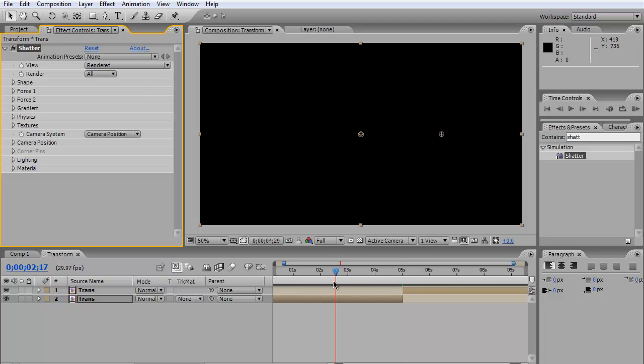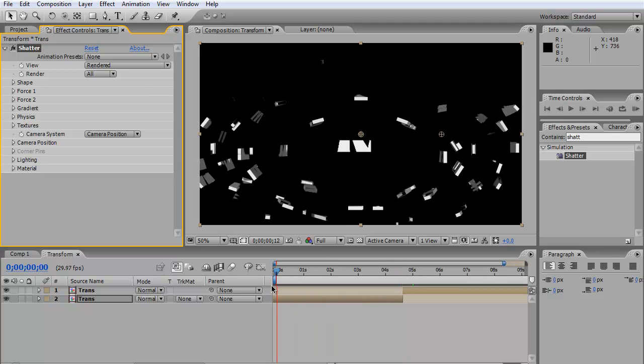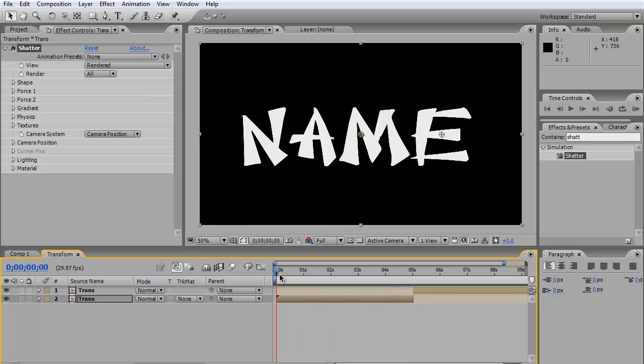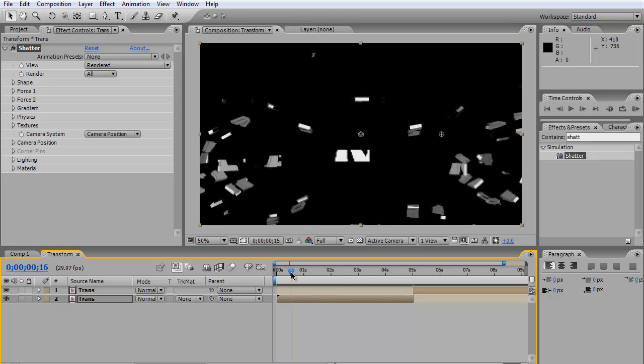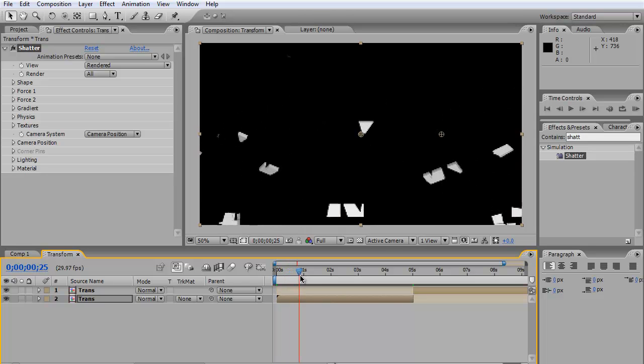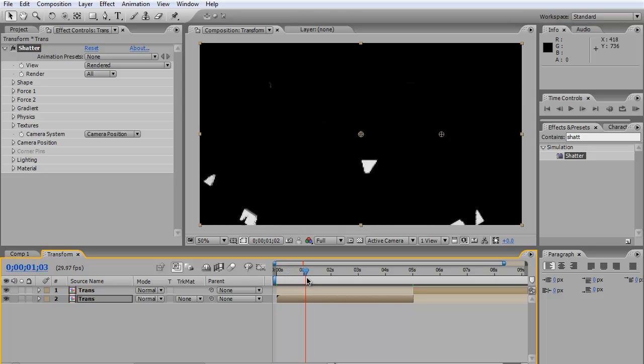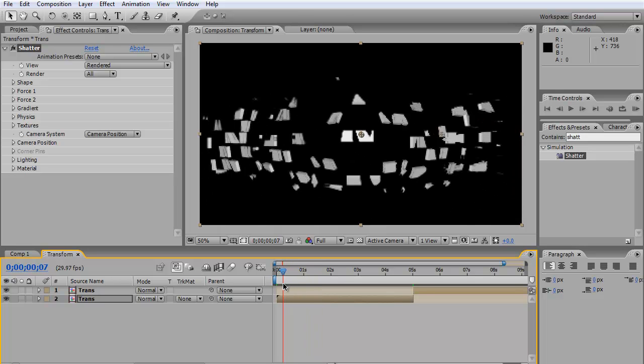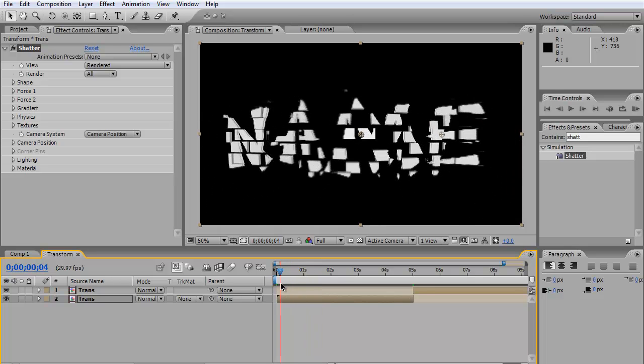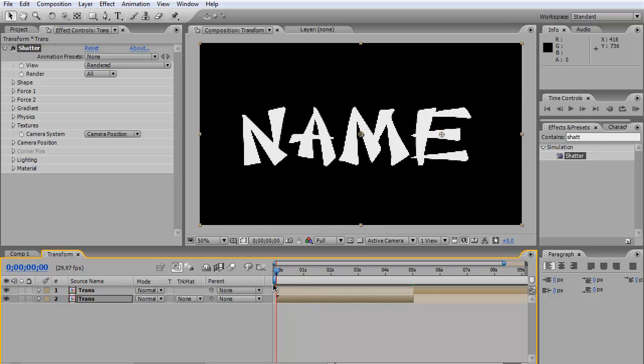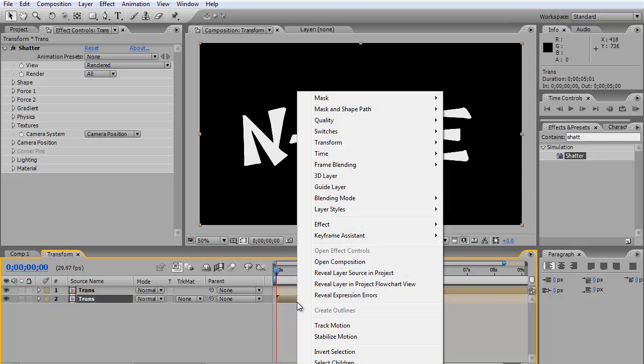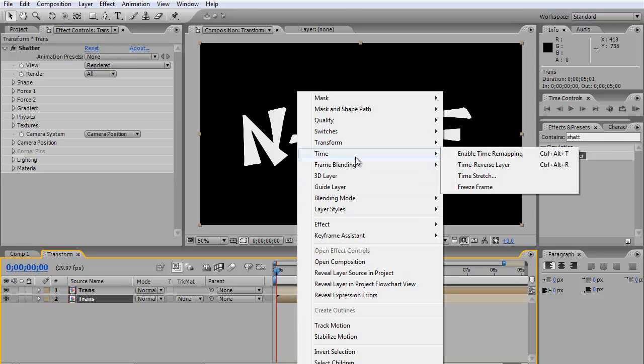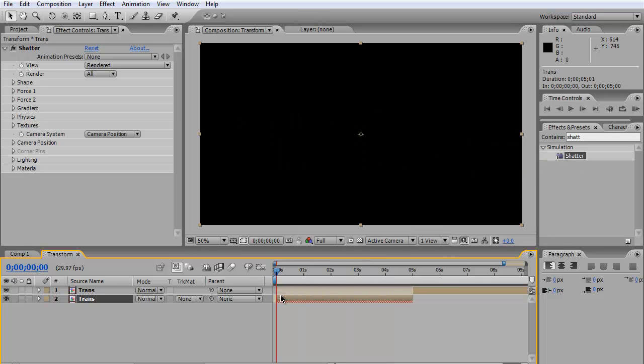As you can see, it's transforming - spreading out of the screen. We want it to transform like it's coming to the screen, so all you have to do is right-click on the layer, go to Time, and select Time Reverse Layer. After you reverse it, you're good to go.